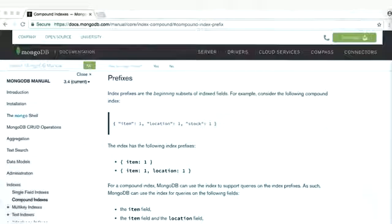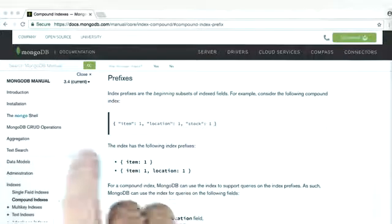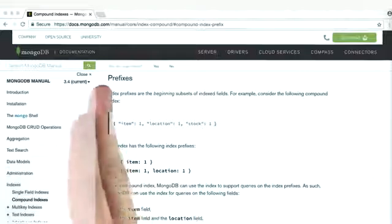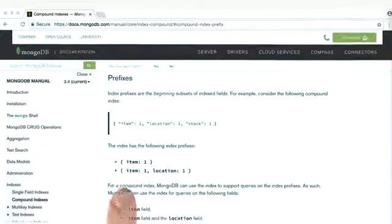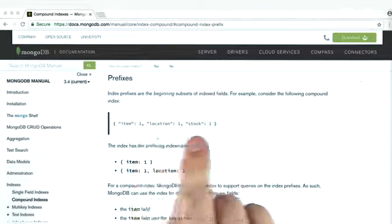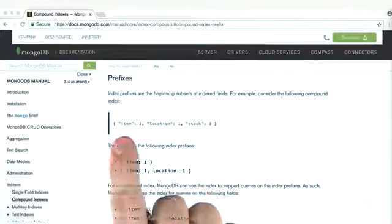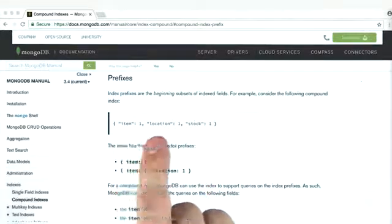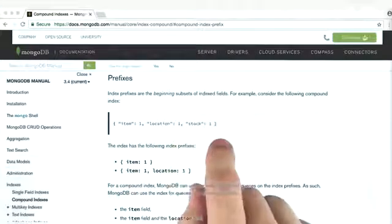An index prefix is a continuous subset of our compound index that starts at the left. The easiest way to illustrate it is to look at examples. So here's our compound index. We have a compound index on item, location, and stock, and they're all ascending.